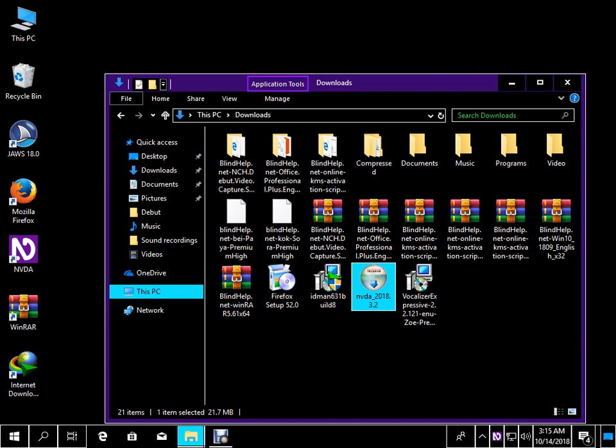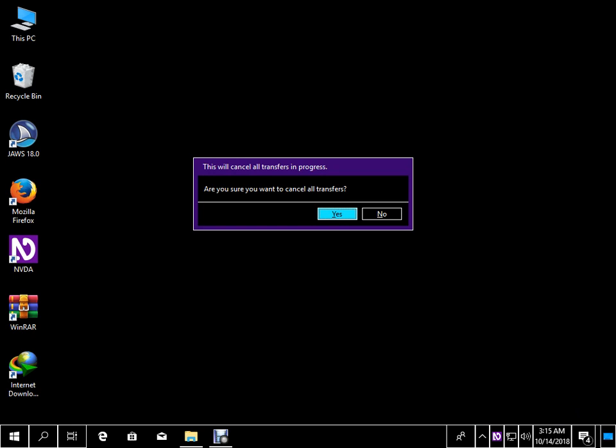A dialog appears asking whether to cancel all transfers in progress. To learn more, subscribe to Mindlight. I will see you in the next video. Allah hafez.